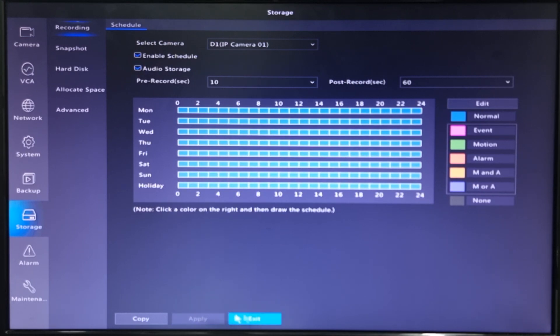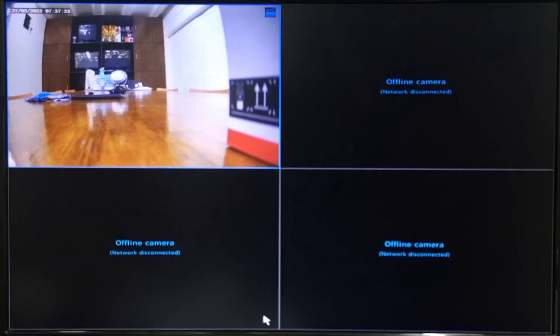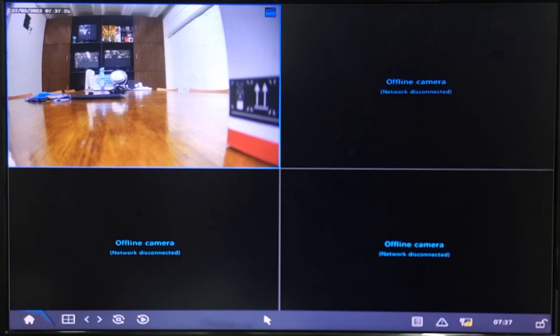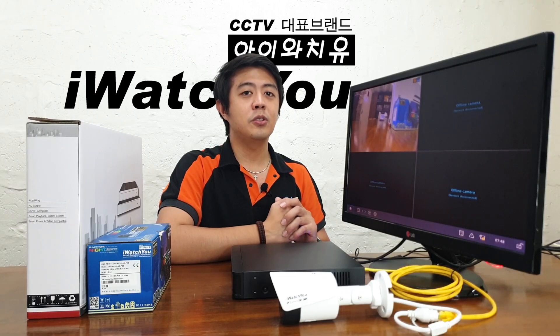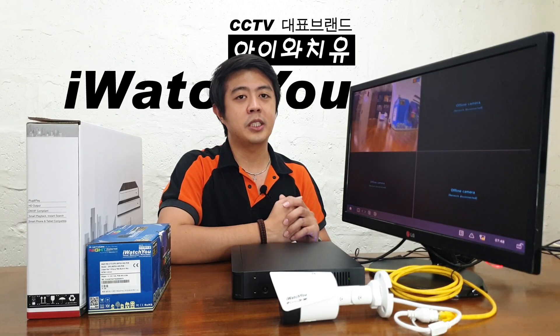Now go back to the live preview. If you have more than one IP camera with a mic, you will only hear the audio when it's in full screen.